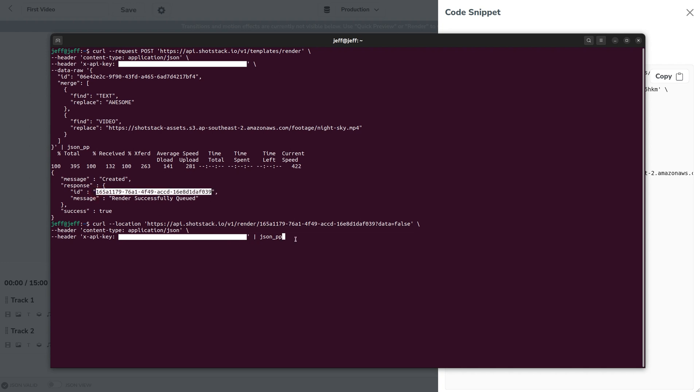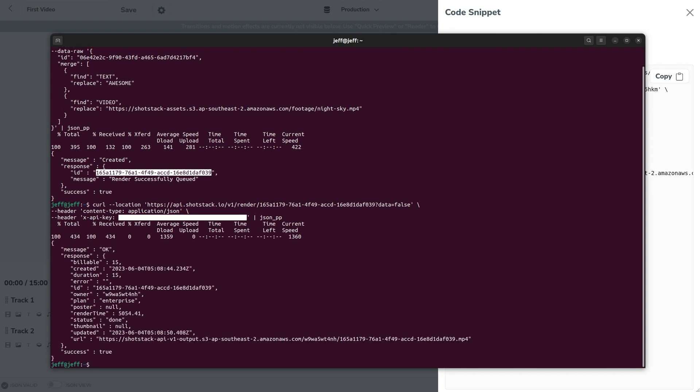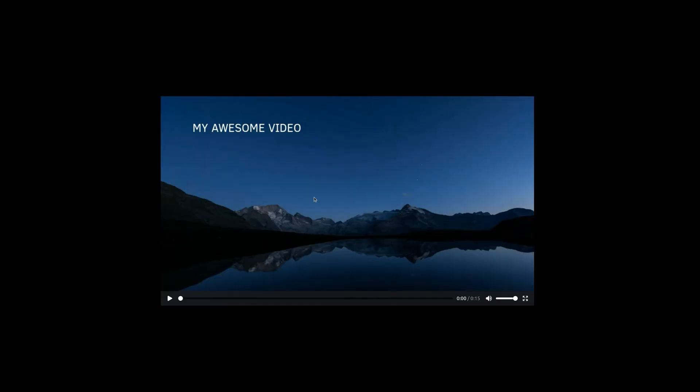If we go ahead now and submit that we can get a response which says the status is done and here we have the URL of the video that we just created. So we can go ahead and open that in a browser and see how that looks. We've got our video with the text merged in and the background video.